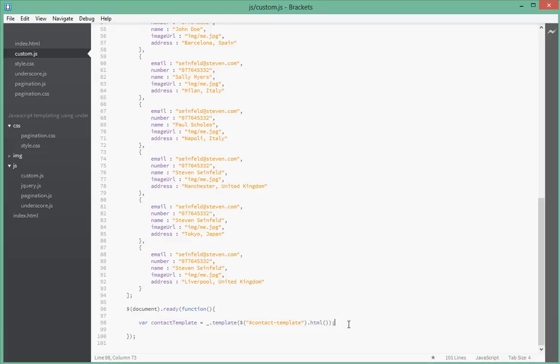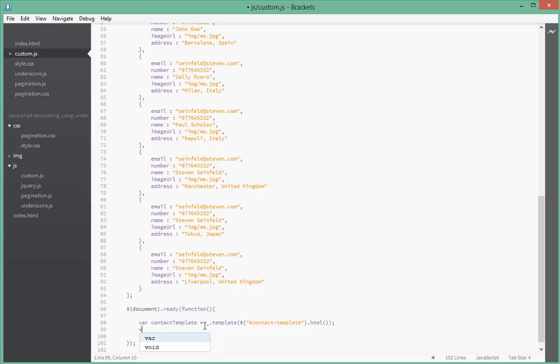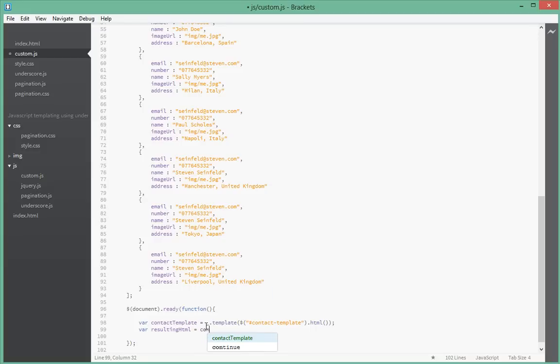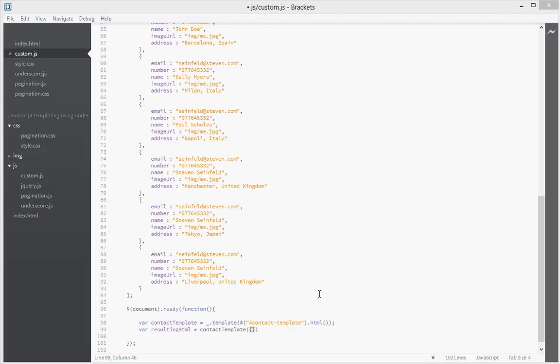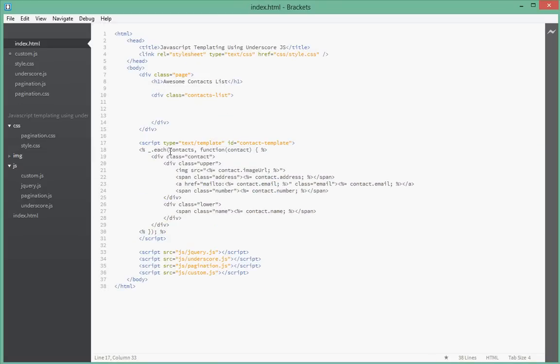Next what we're going to do is we're going to call that function. We're going to store the result of that function inside of another variable so we say var resulting HTML equal to contact template. We're going to take contact template function and then pass it an object. An object has to have a contacts property. If you notice inside here when we're looping through each of the contacts we call the contacts list contacts. We actually have to pass it an object which has this property.